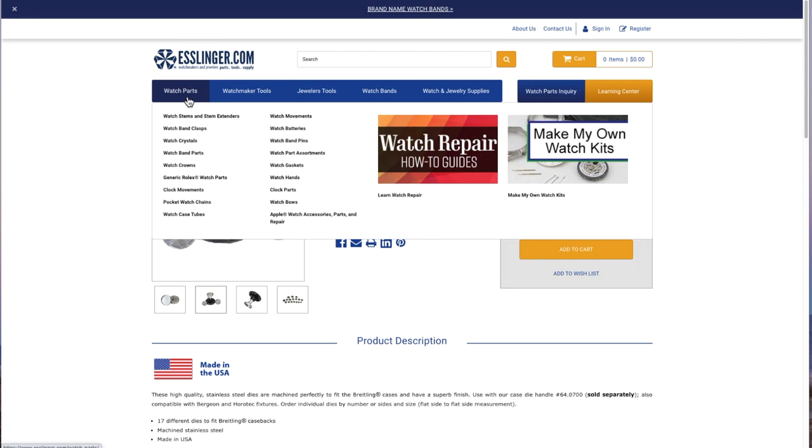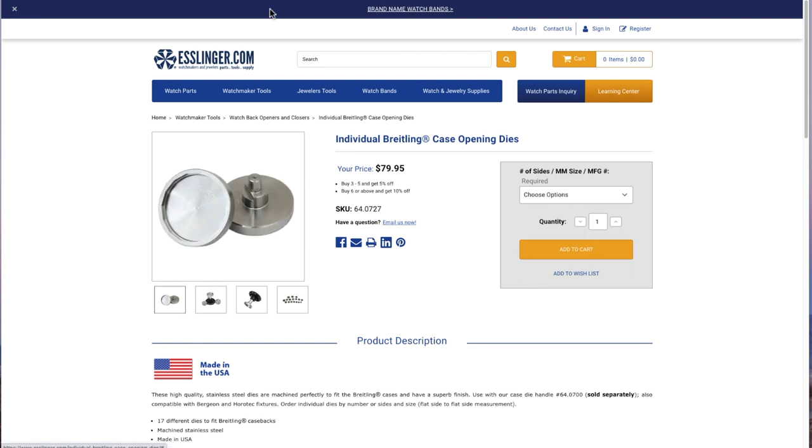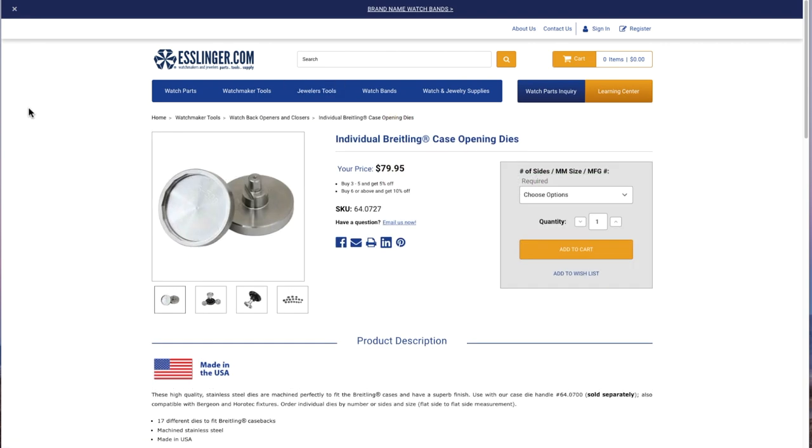But I want to show you here, if you take a look at the Breitling case back openers, the dies for these, just the dies. If we take a look at those, here's a reason why a lot of watchmakers don't keep them in stock, and some do. They can be very, very pricey.